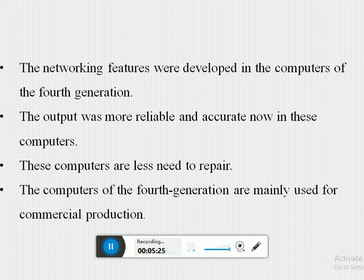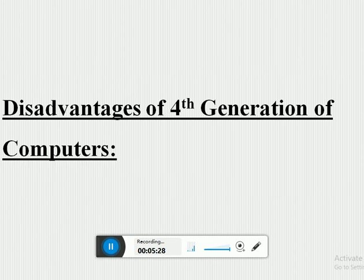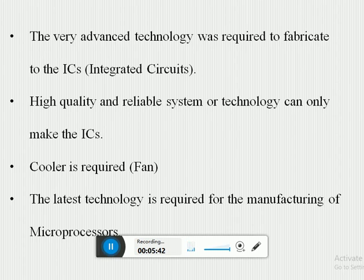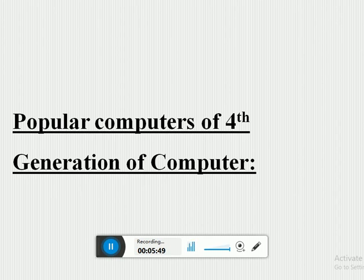The disadvantages of the fourth generation of computers are: very advanced technology was required to fabricate the integrated circuits. High-quality and reliable systems or technology are needed to manufacture the integrated circuits. Cooling is required, and the latest technology is needed for the manufacture of microprocessors.